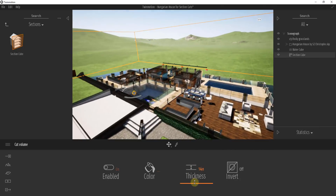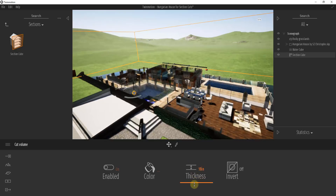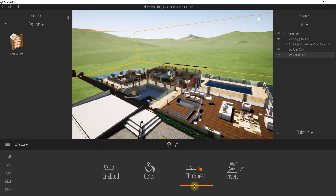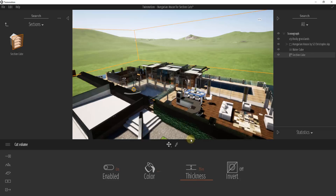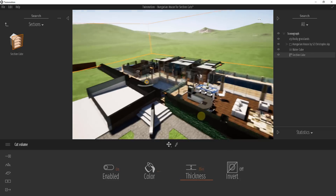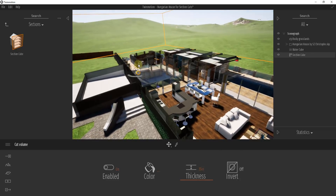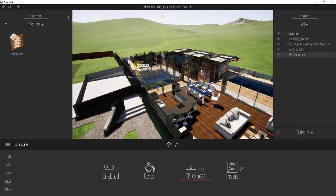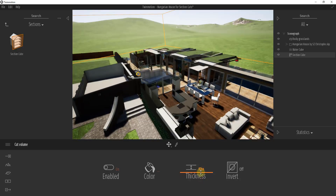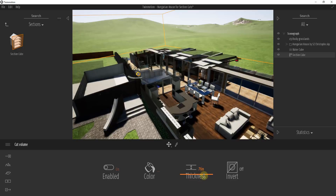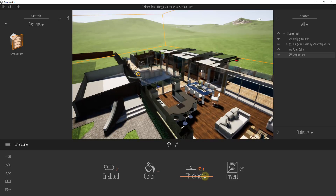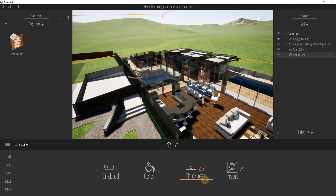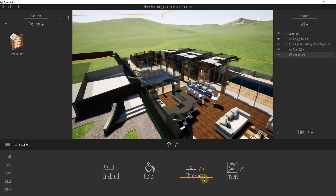I'm a little confused by Thickness because it seems to do the same thing that moving your section plane up and down would. I think it maybe gives you a more pronounced transition. Honestly, I'm not a hundred percent clear on what this is doing. When you take your section cut and get what you're looking for, you should go ahead and play around with this section plane to get the look you're going for.